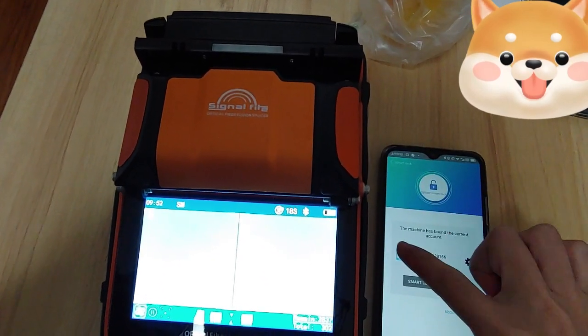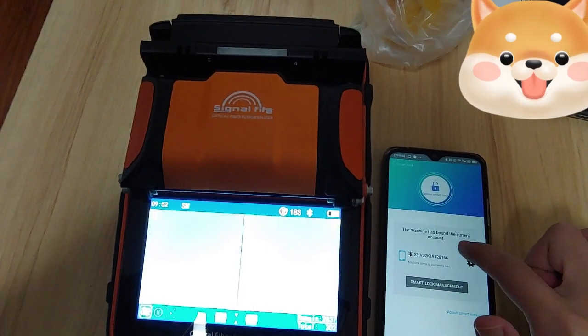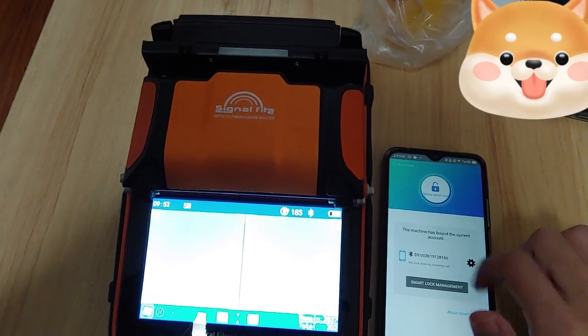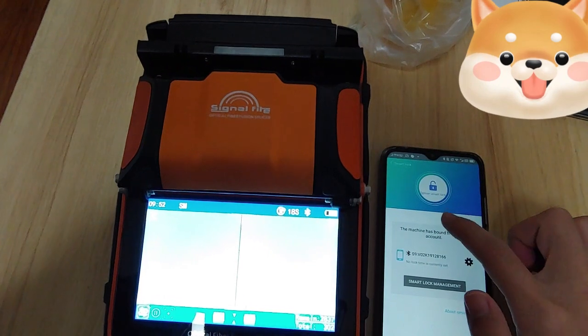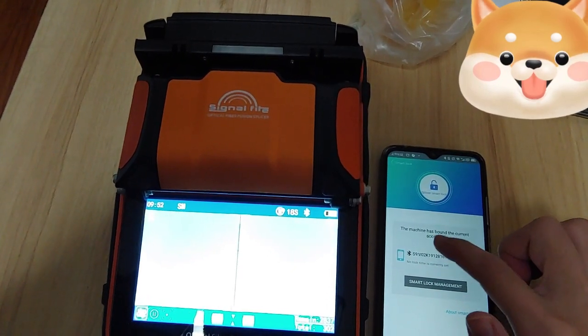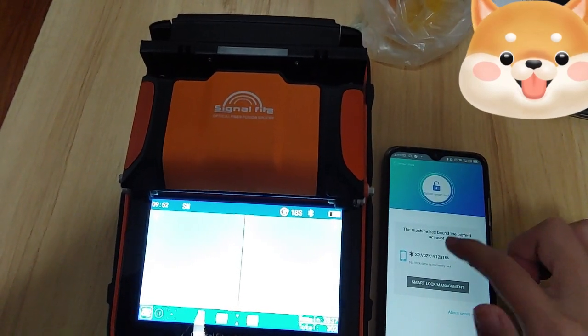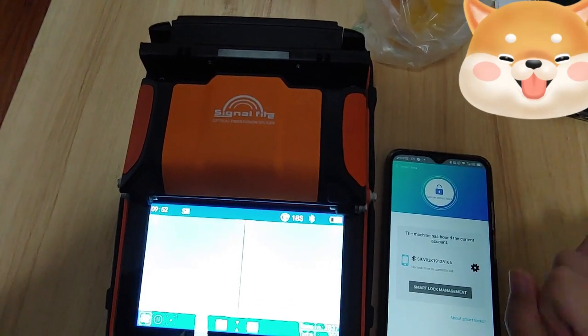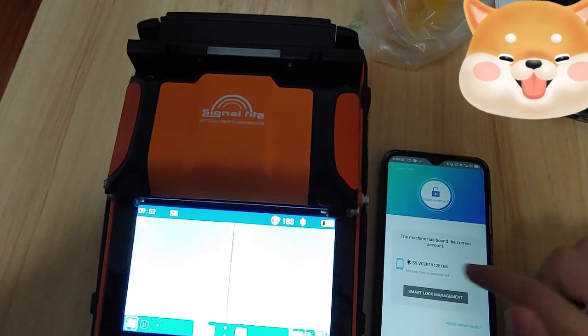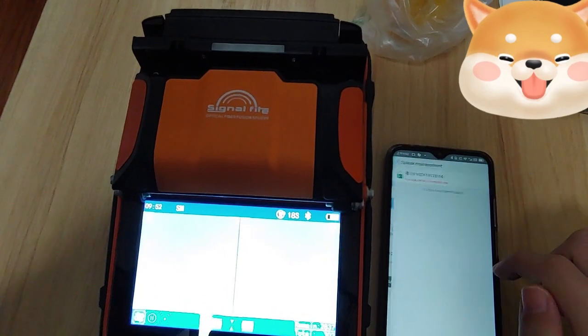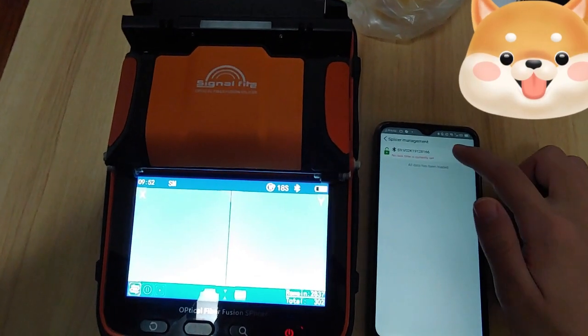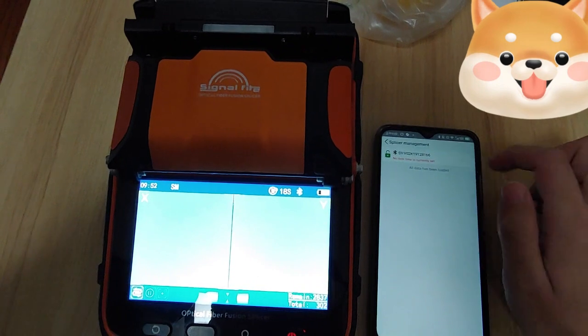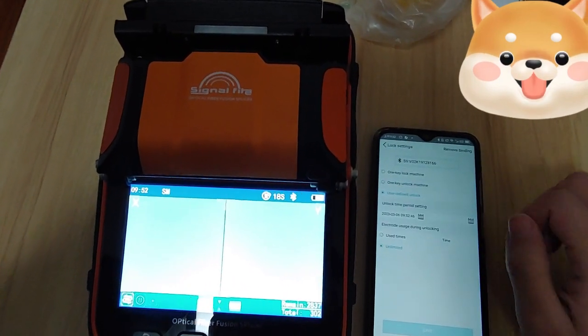You can see that the machine has bound the current account, so this means that your mobile app account has bind to this machine and else account cannot control this machine. So we get into the control page, see the machine number.